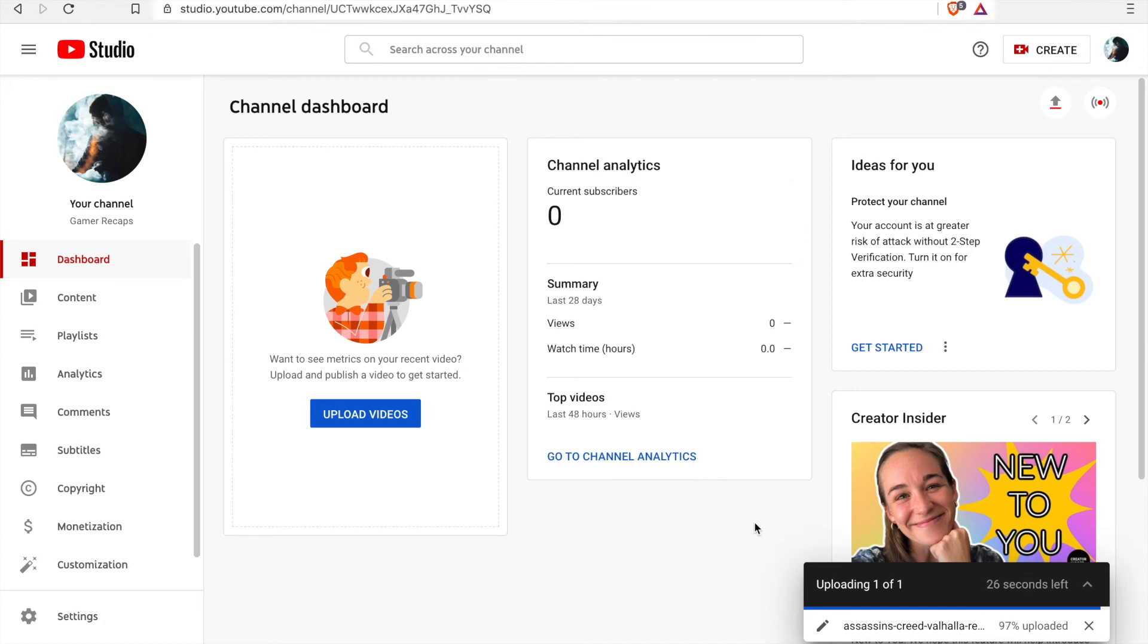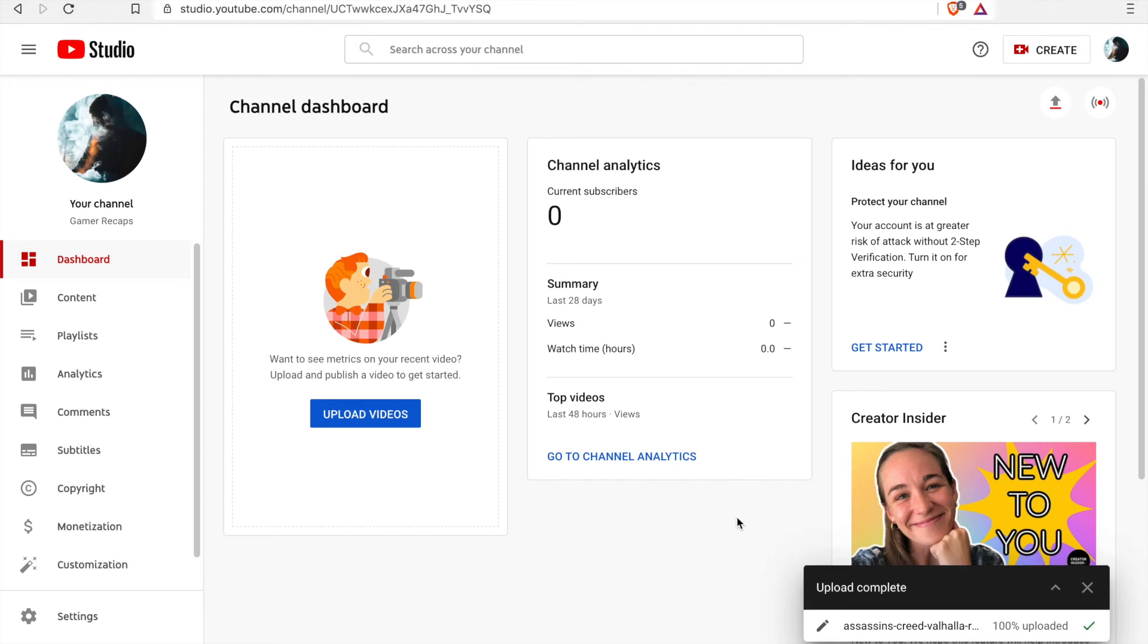So once it is finished uploading then we can modify all of the details within that video. I fast forward a little bit at this point so now the video is just finishing the upload. If we click on the video name at the bottom of the screen, now that it is finished uploading, if we click on it it will take us directly into that video and we can update the details there.